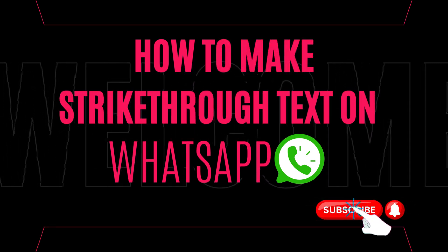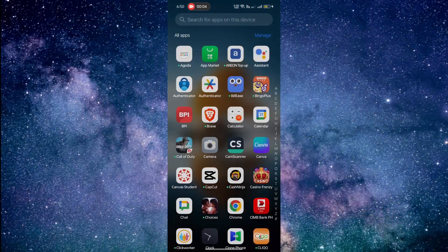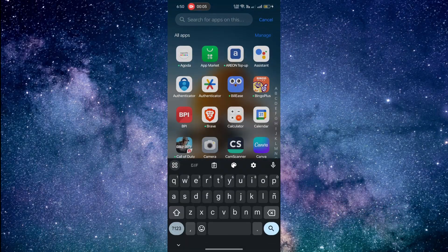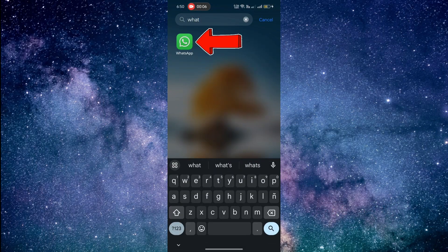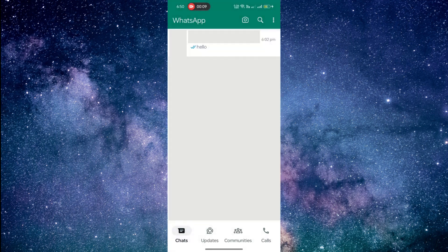Step 1, open WhatsApp on your smartphone. Then, go to the chat where you want to send the strikethrough text.